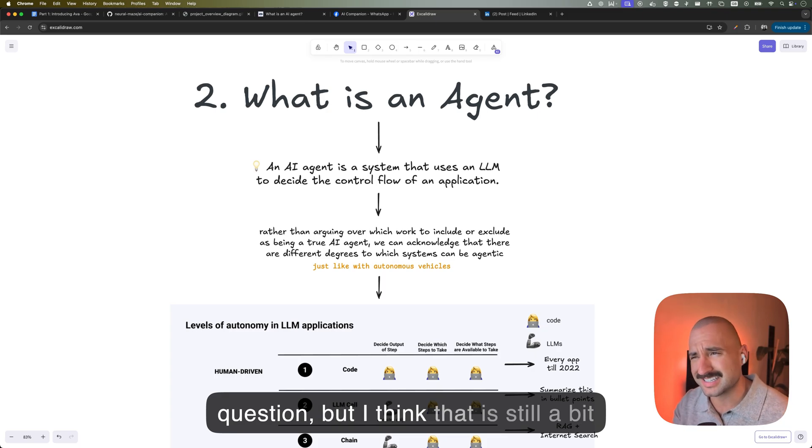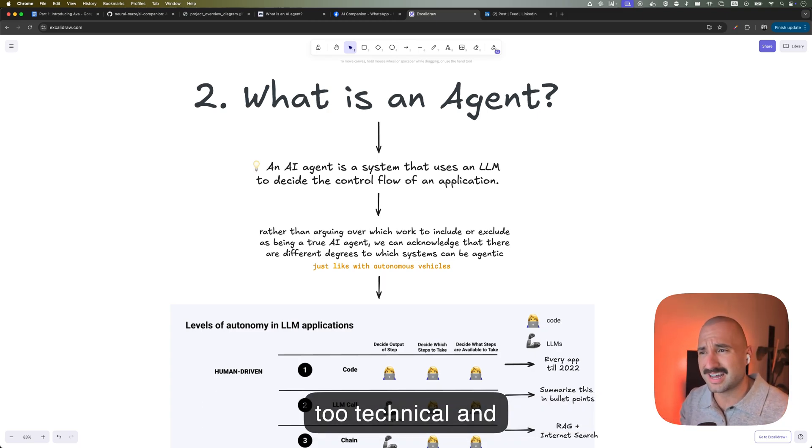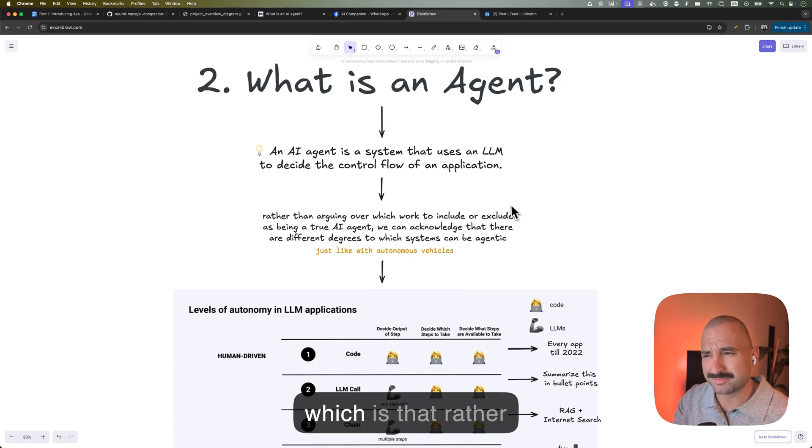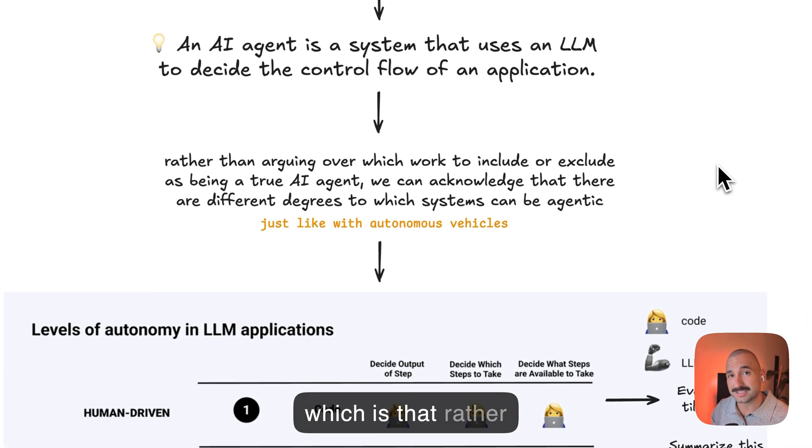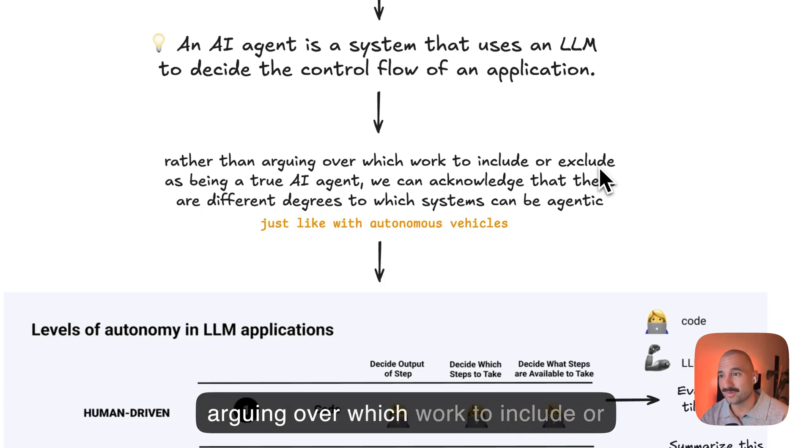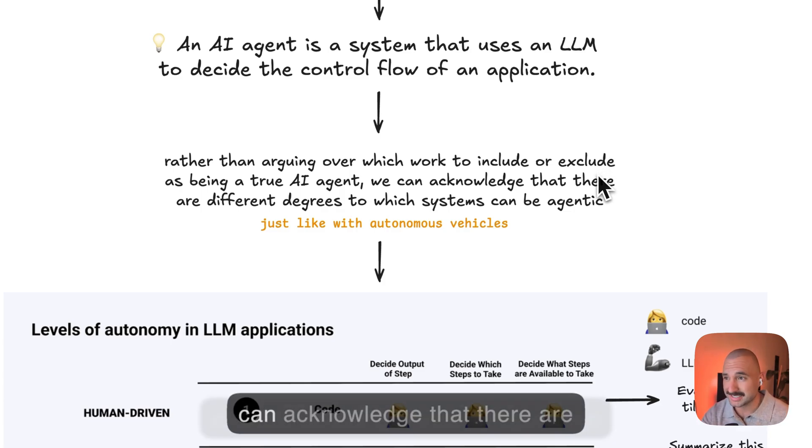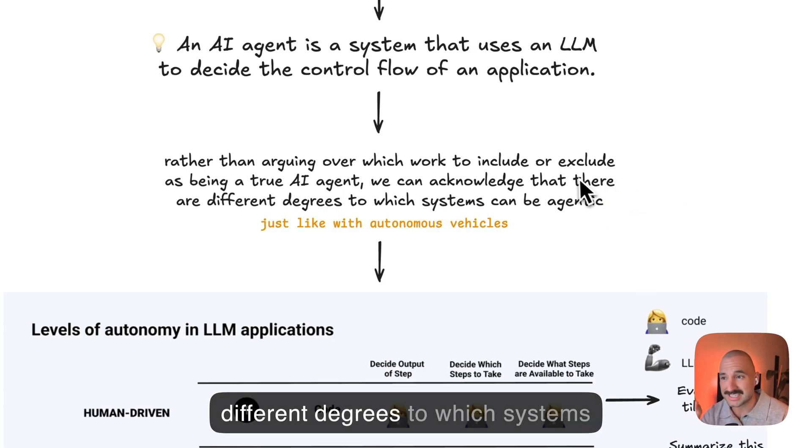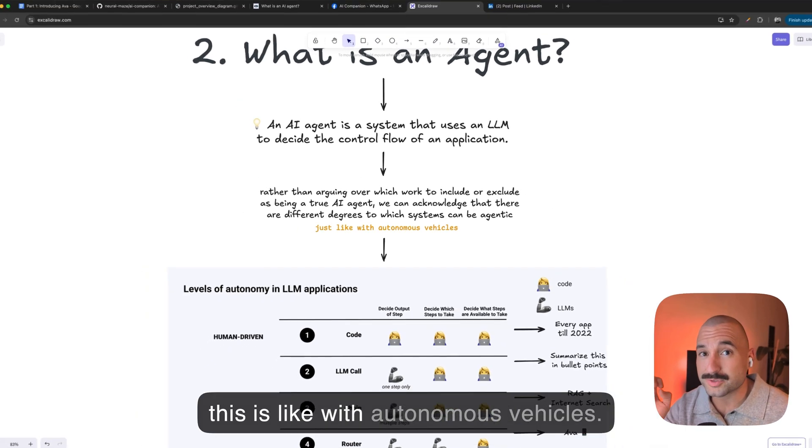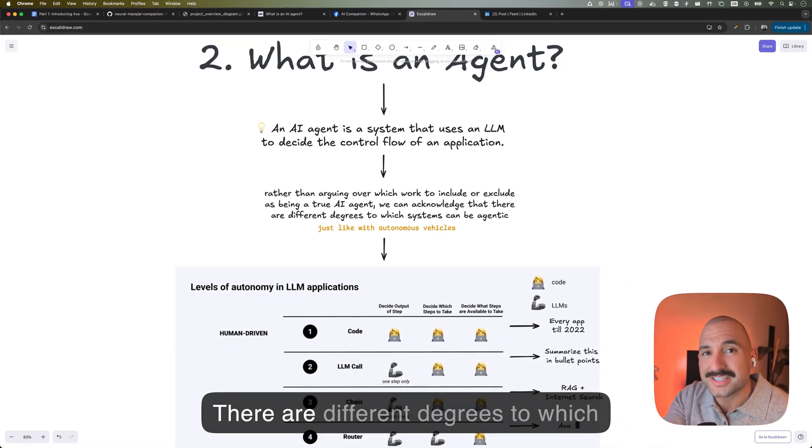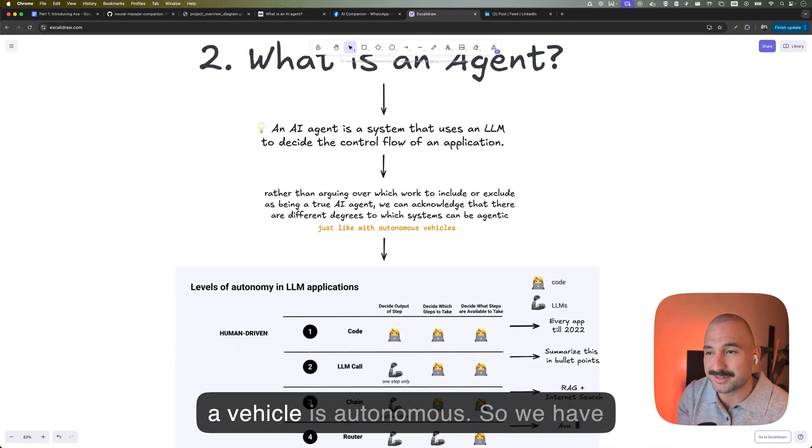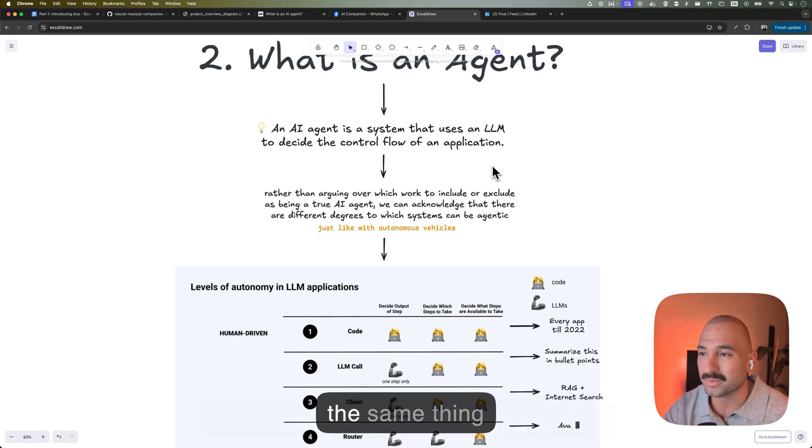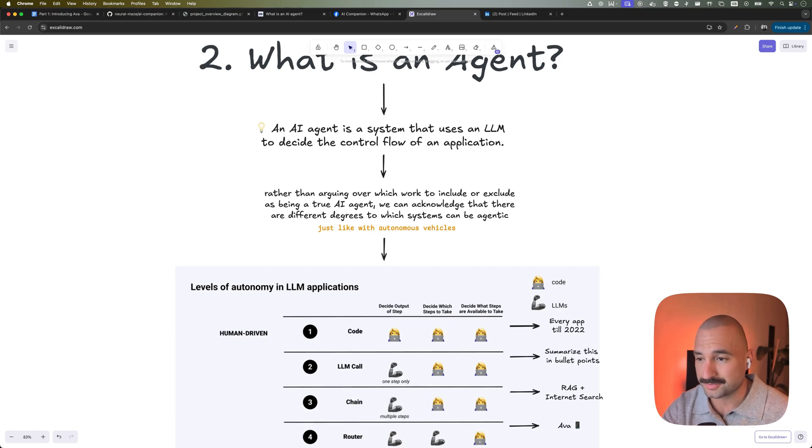So that would be the direct answer to the question. But I think that is still a bit too technical and doesn't tell us much. So let's look at the following comment actually from Andrew Ng, which is that rather than arguing over which work to include or exclude as being a true AI agent, we can acknowledge that there are different degrees to which systems can be agentic. This is like with autonomous vehicles, there are different degrees to which a vehicle is autonomous.